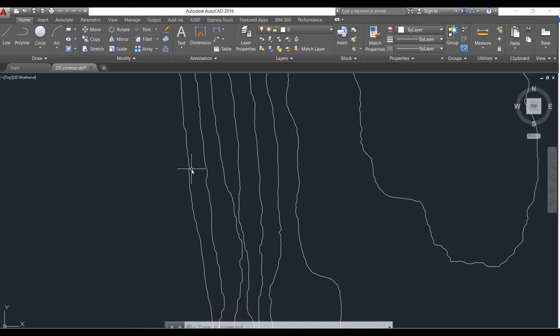Now you guys might be wondering how to select this contour interval. This can be dependent on various factors such as the scale of the map — if the scale is small then the interval would be large. Another factor is the purpose, like what the contour is being used for. If the survey work is to be used for very accurate and detailed calculations then of course we need to choose a small interval.